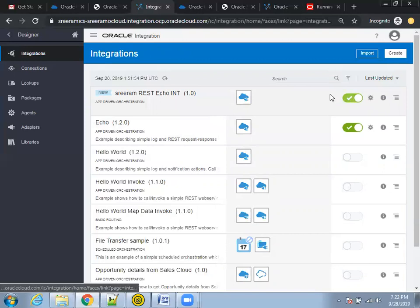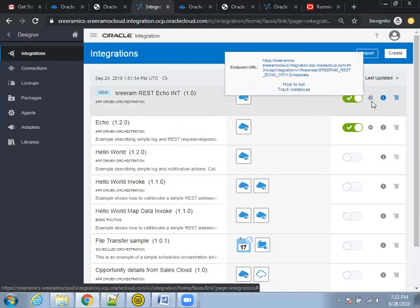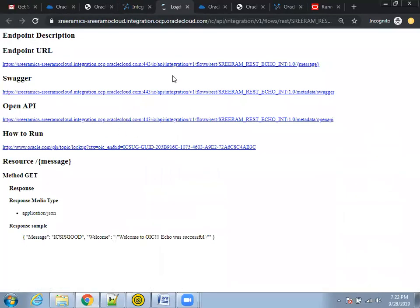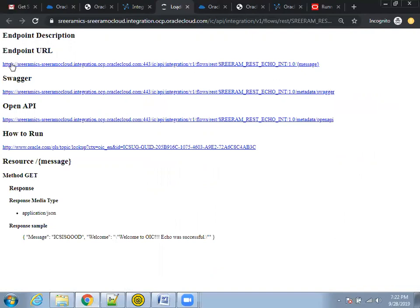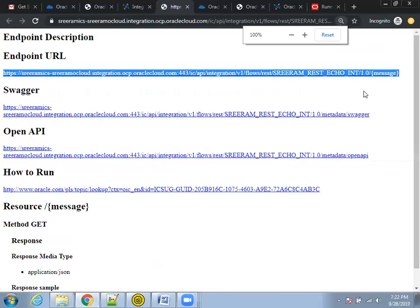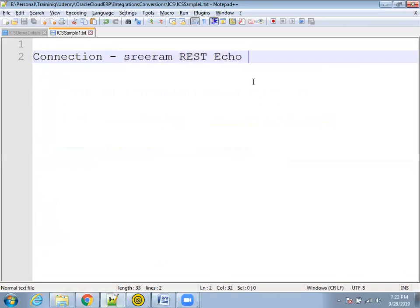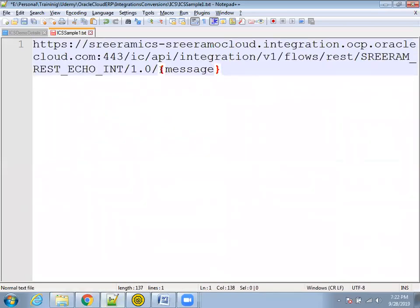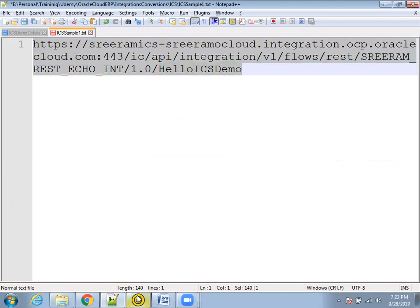If this particular service should be active and you want to invoke it from an external system, it is already active. Click on the gear icon — it will tell you the endpoint URL and how to run it. I'll click on the endpoint URL and navigate to it. This endpoint URL is what you have to invoke to test this web service. I'll copy this endpoint URL. In the curly braces, I have a 'message' parameter — that is my input parameter payload. I'll mention the payload: 'Hello ICS demo'. This is the input parameter I'm passing to the web service.